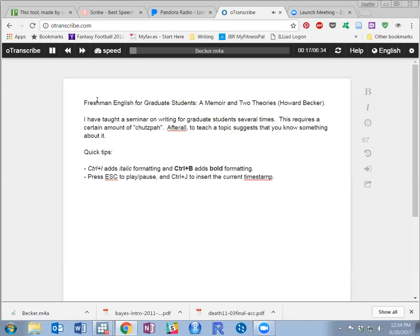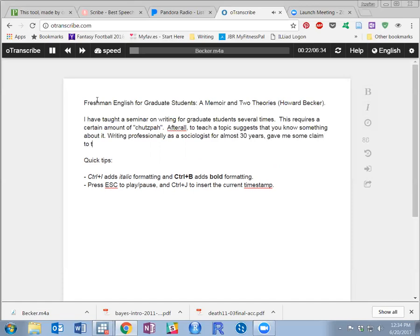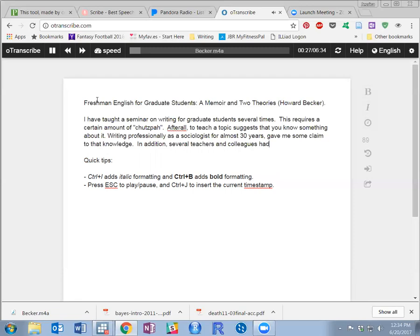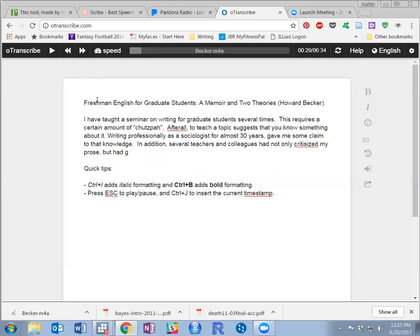Writing professionally as a sociologist for almost 30 years gave me some claim to that knowledge. In addition, several teachers and colleagues had not only criticized my prose, but had given me innumerable lessons meant to improve it.